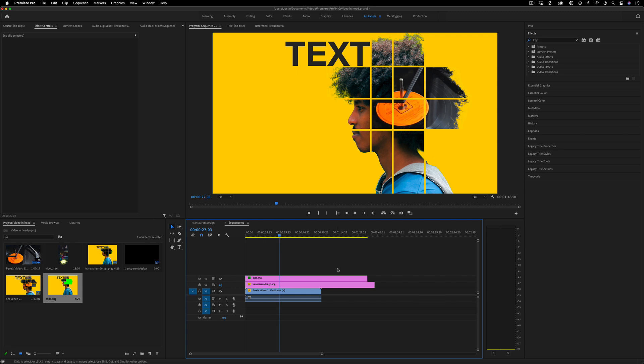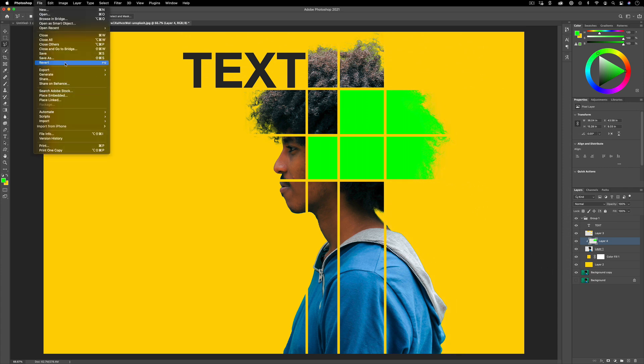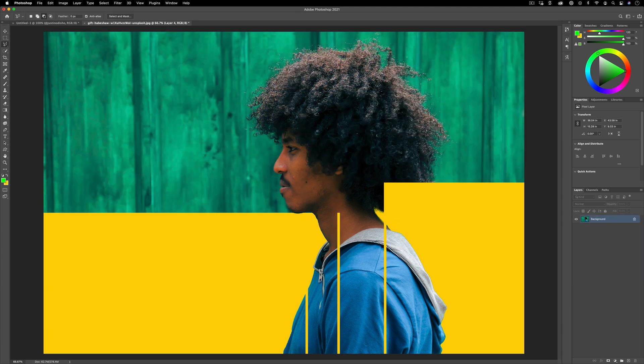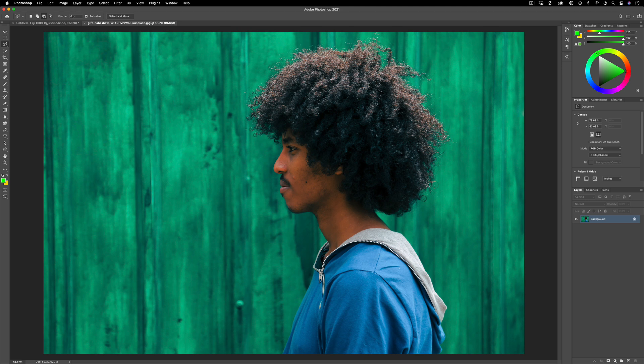So the first thing we're going to do is actually start in Photoshop. This is the basic idea of what our final result is going to look like, but I'm just going to file revert this image back to the original. And I've chosen an image to start with that is a nice side profile with a clean background and a nice shape for us to work with. So you have some flexibility here, but something like this would work well.